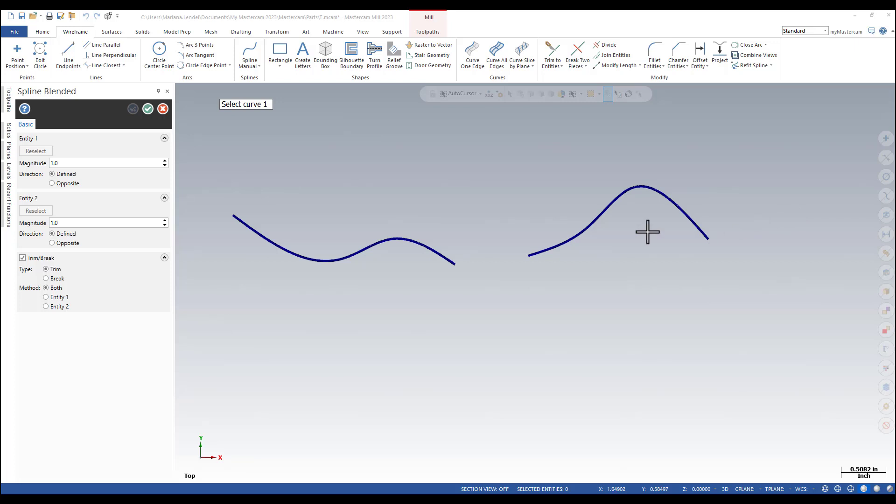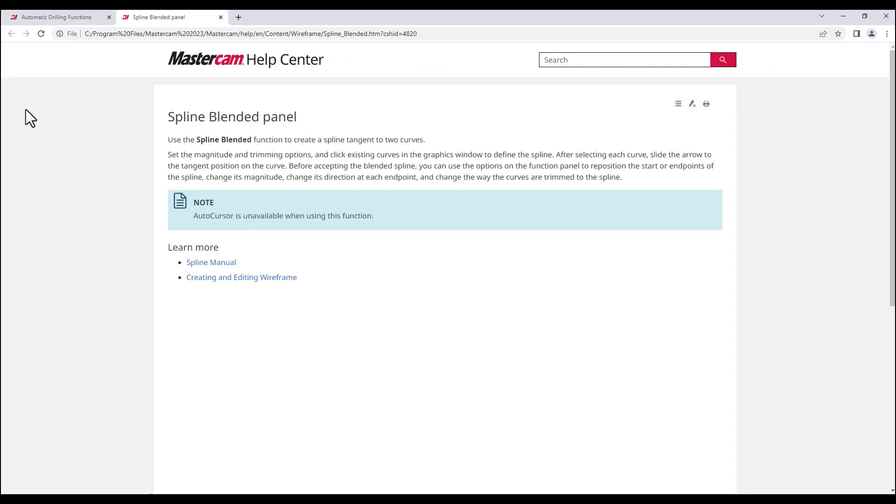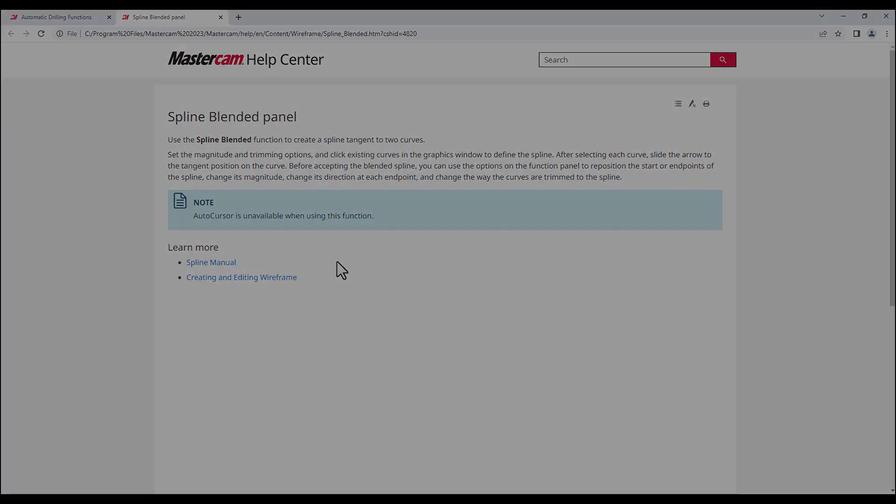While you are creating geometry in Mastercam, in the panel that opens once you selected a command, you can also see the question mark icon that allows you to access Mastercam Help Center and get more information about the current command parameters.